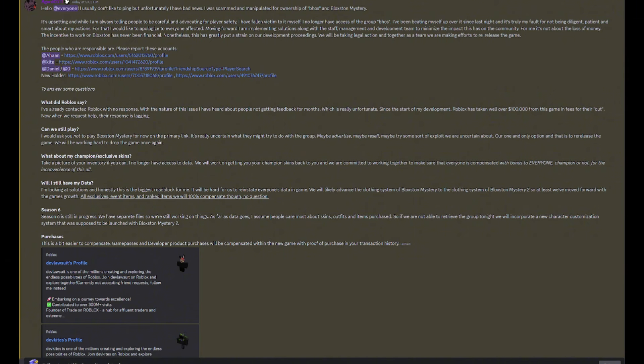For me, it's not about the loss of money. The incentive to work on Blocks has never been financial. Nonetheless, this has greatly put a strain on our development proceedings. We will be taking legal action, and together as a team, we are making efforts to re-release the game.